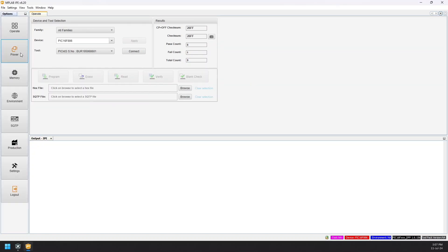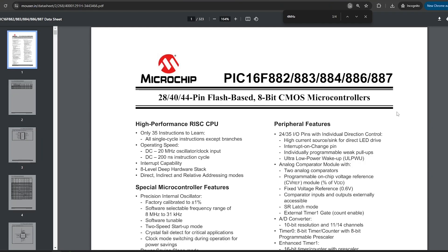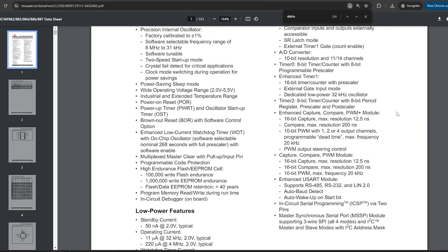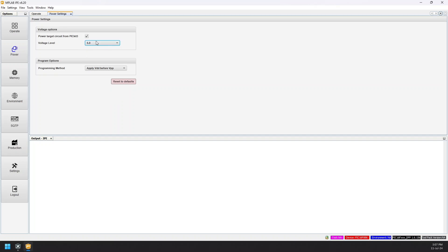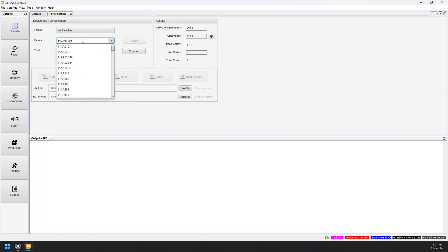Check the box and set the voltage to 5 volts as the IC we are using is capable of using 5 volts. Coming back to the main menu, here we select the IC which we are using, which is PIC16F886, and tool is PICkit 3.